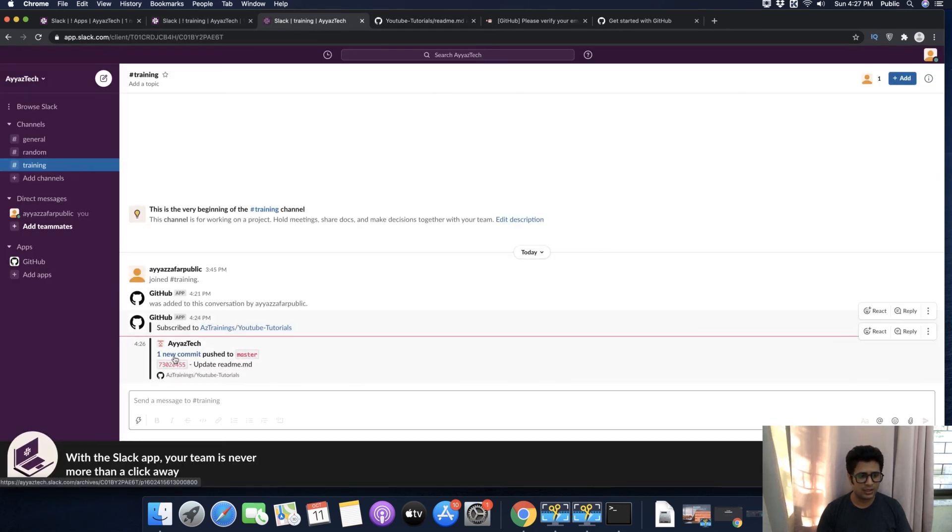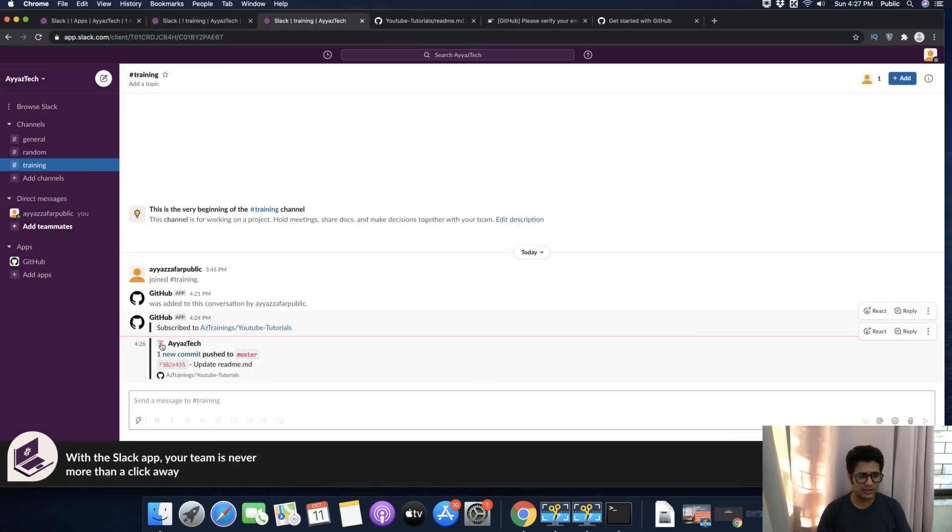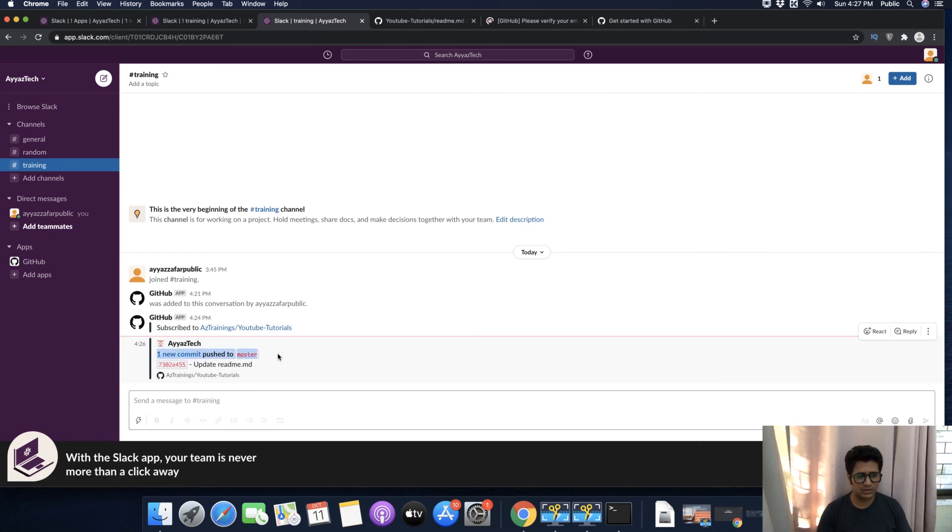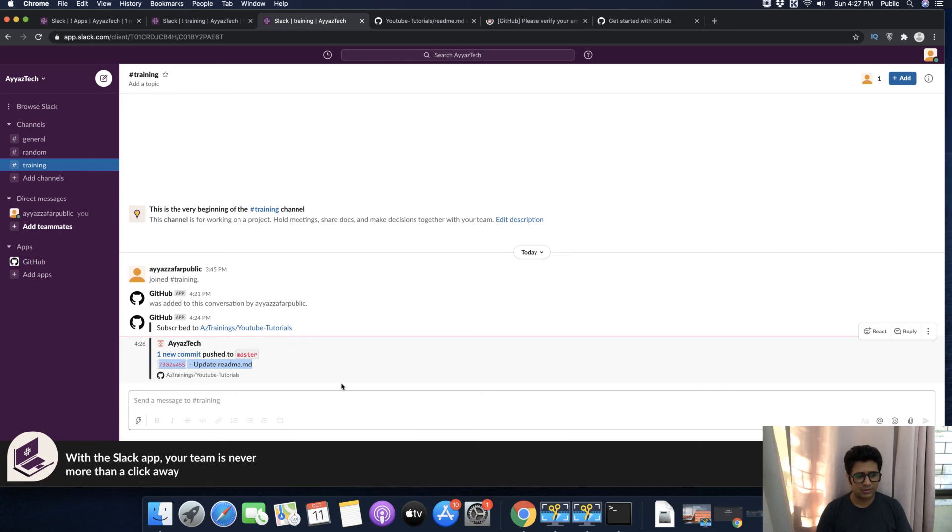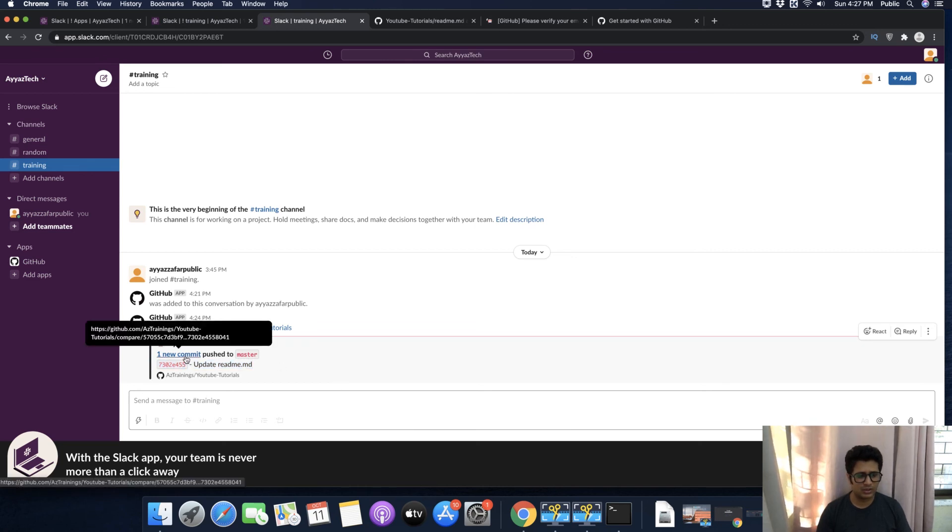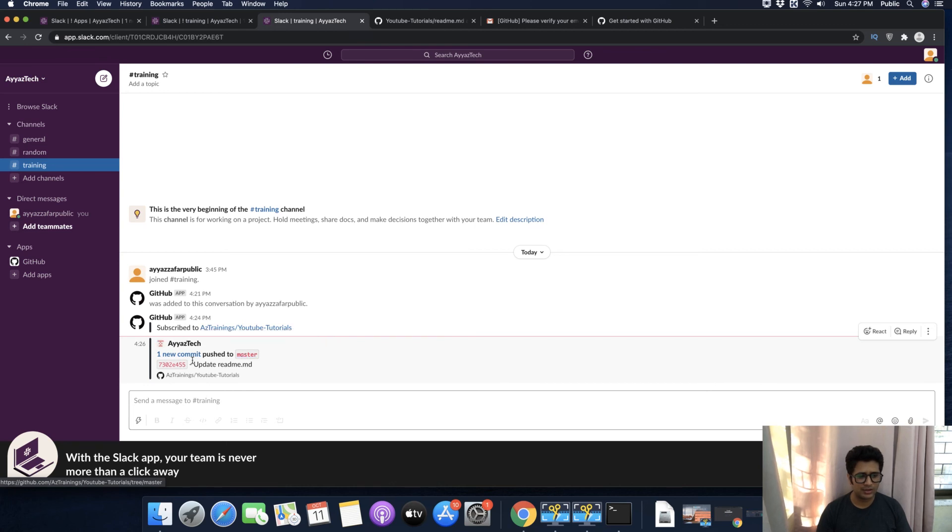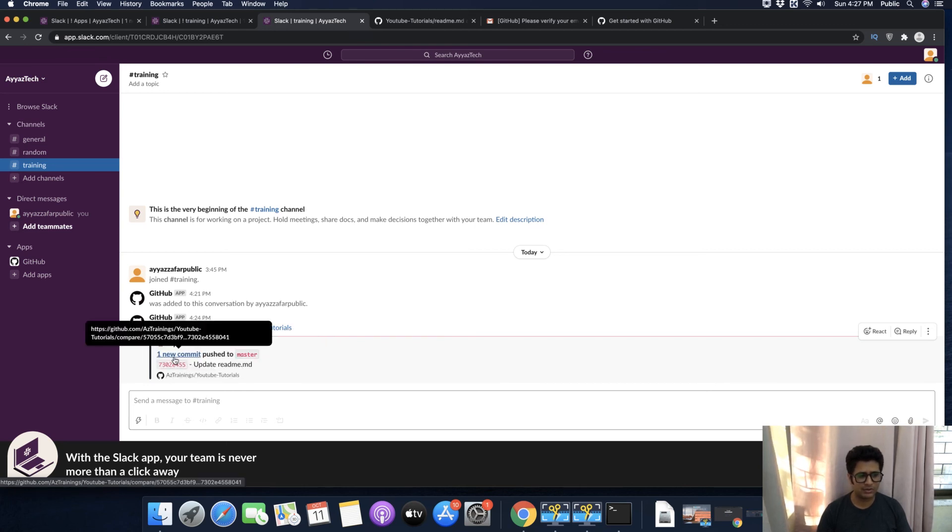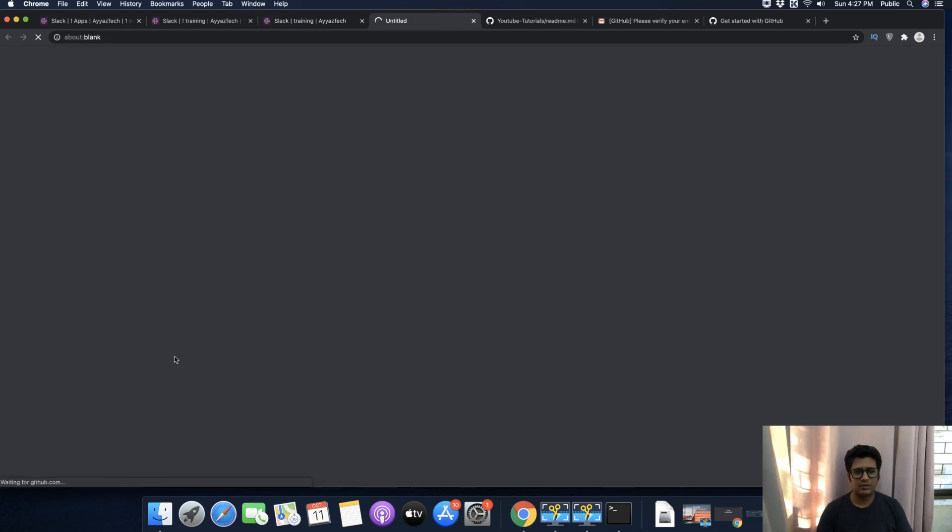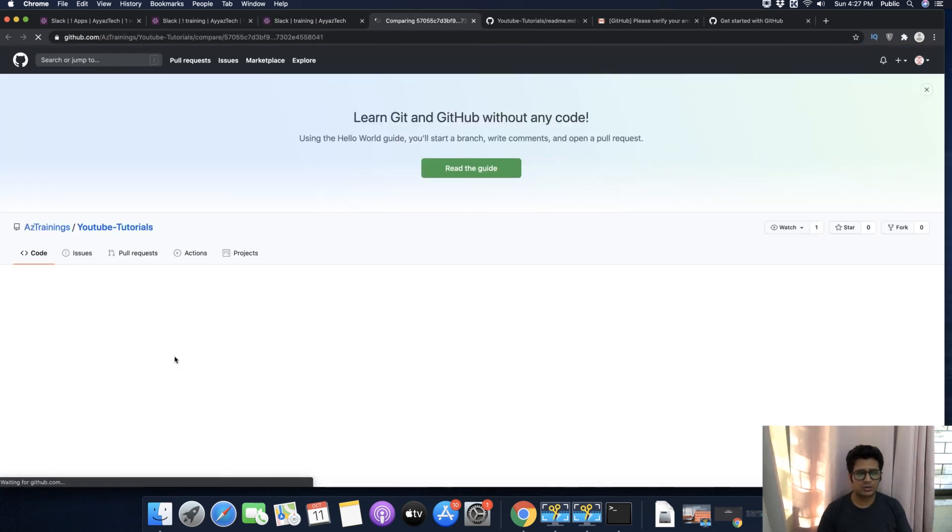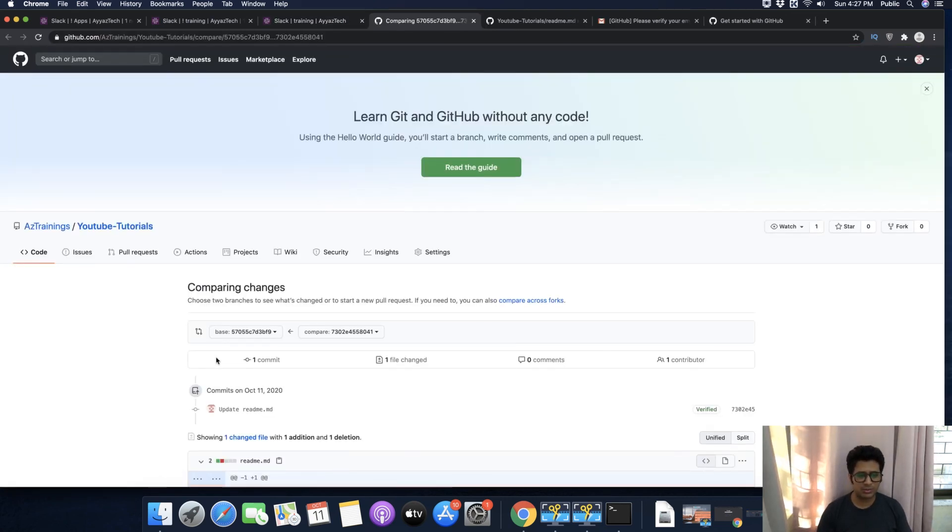Did you see that? It just pushed the notification to your Slack. It is saying that one new commit was pushed to master, and this is the commit message. You can click here to see the commit, or you can click on the commit ID, the branch, or the repository. Let's open the commit. It will directly take you to the commit that you just made.